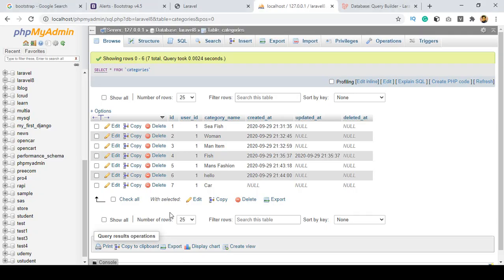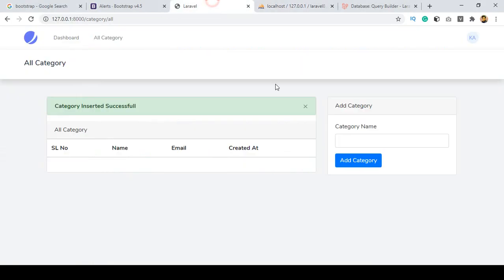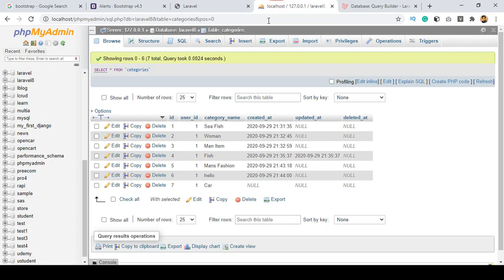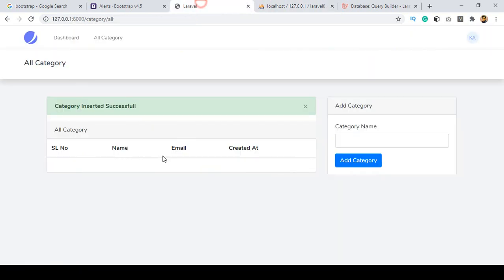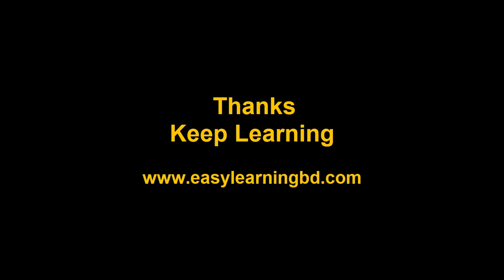So friend, I hope that's very clear. We've successfully inserted data using the Query Builder. Now I want to read this data — get all records and display them. You can do that in two ways: Eloquent ORM or Query Builder. I'll show both with a live example in the next video. Thanks for watching and I'll see you in the next video.